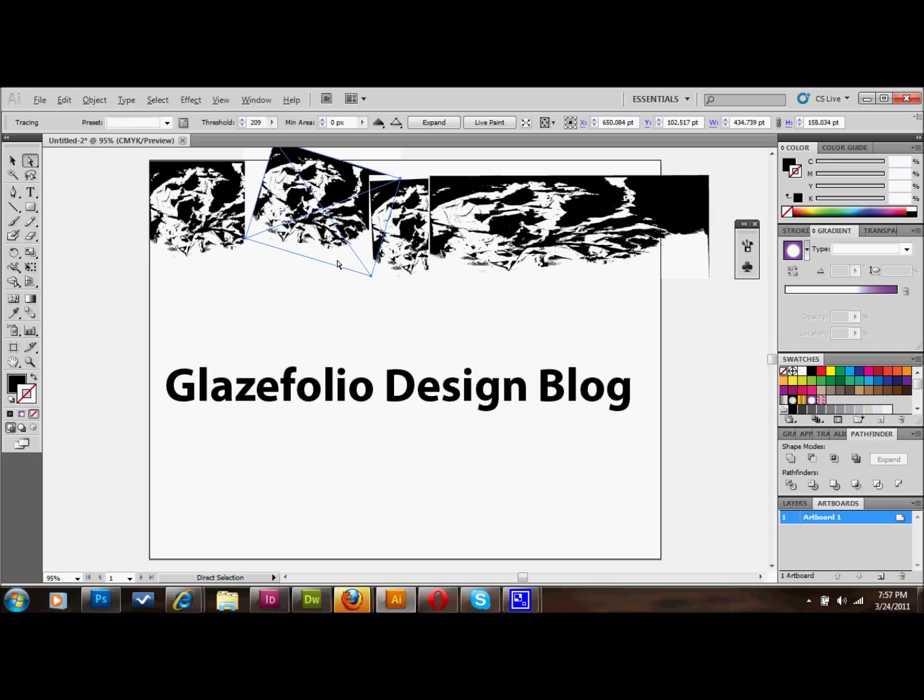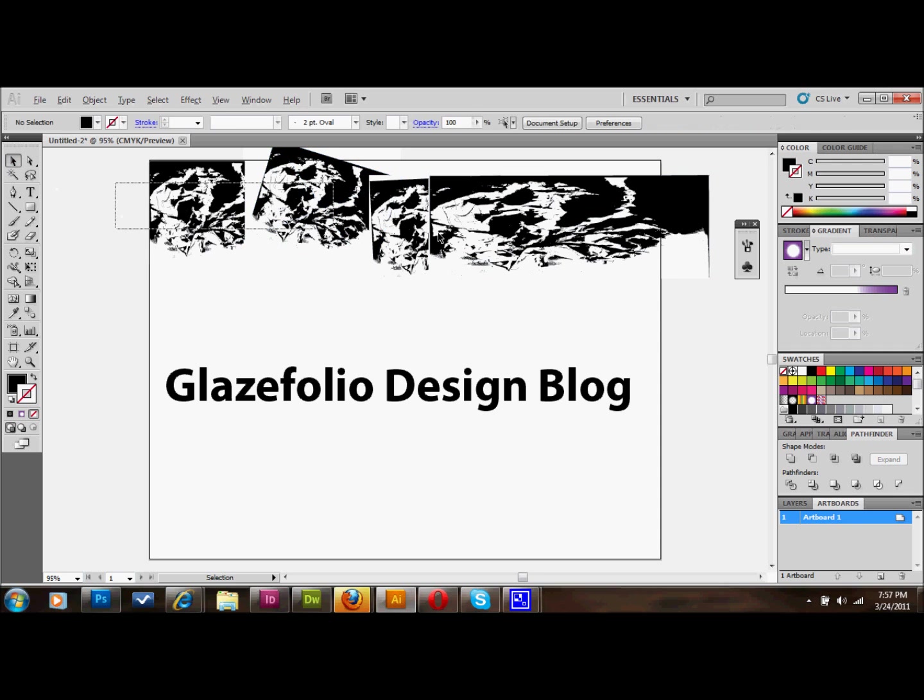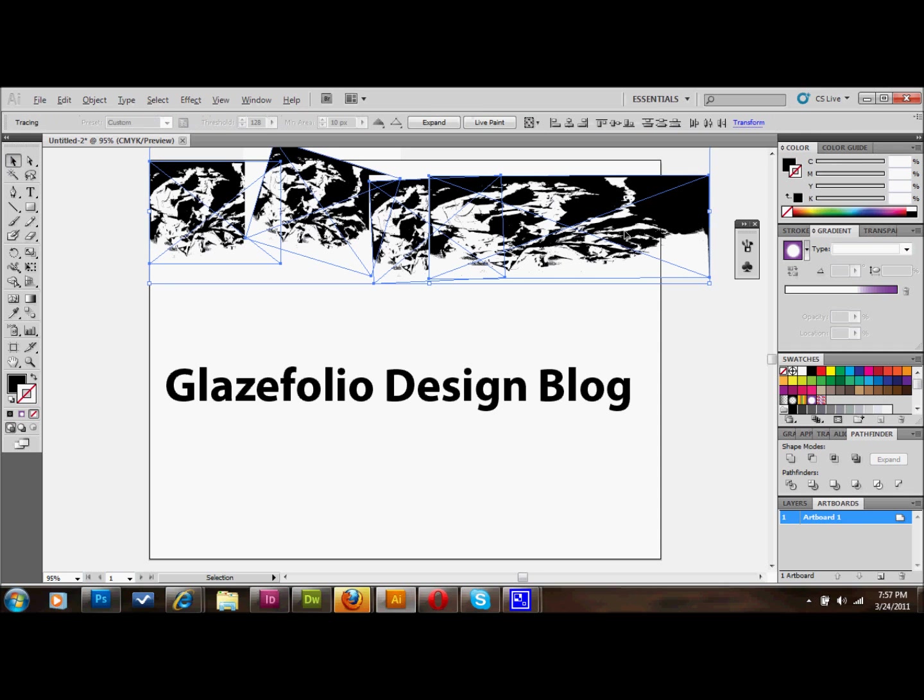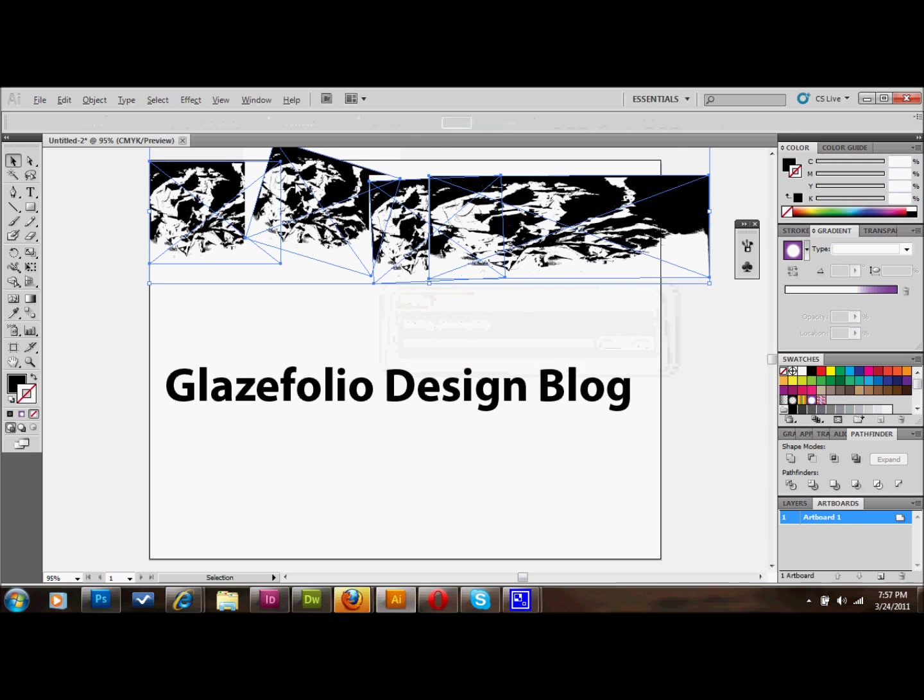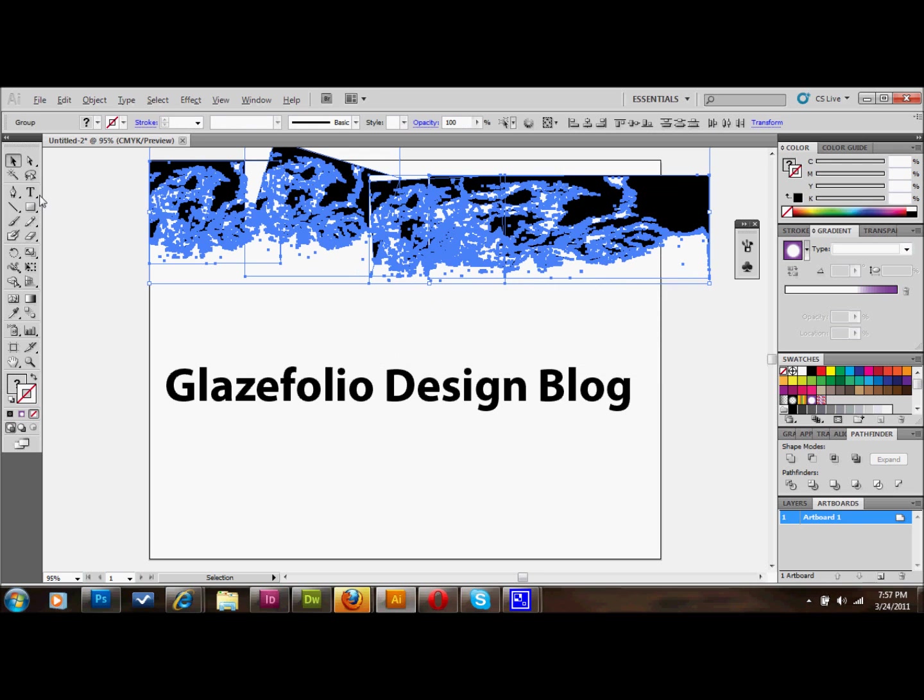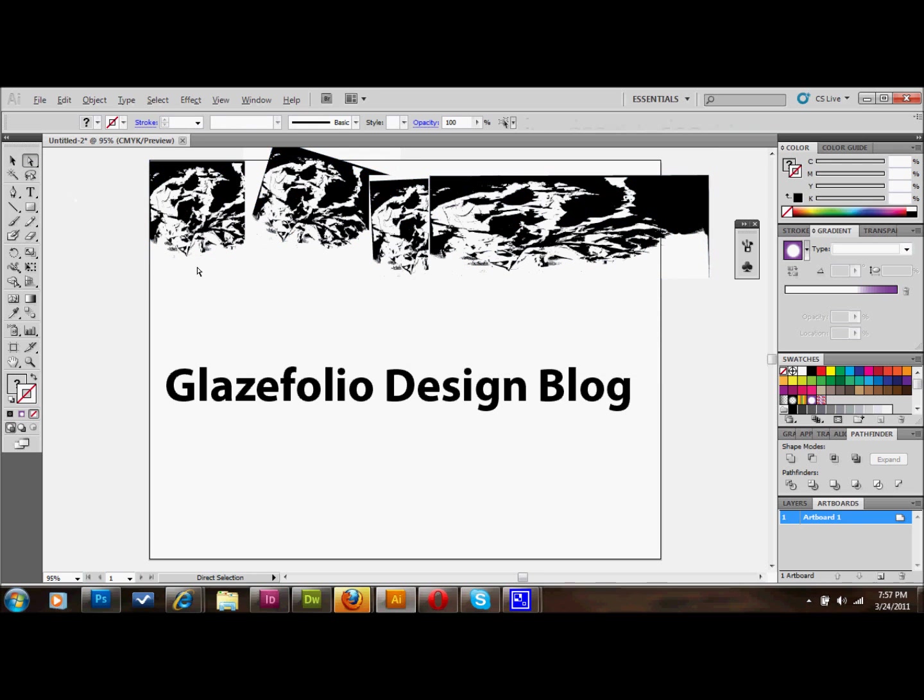First, select all of your objects and click expand. Once they're expanded, you take your direct select tool. If expand is not up there, you can go to object and down to expand and it will do the same thing.